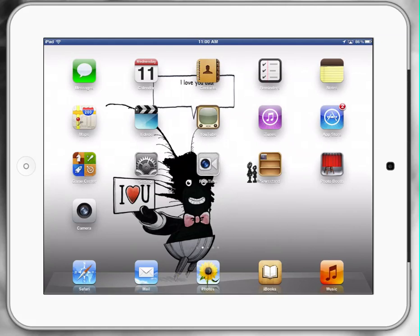Welcome to iPads in Schools. Today's session is going to be focusing on Comic Life. My name is Paul Hamilton. I hope you enjoy today's tutorial.